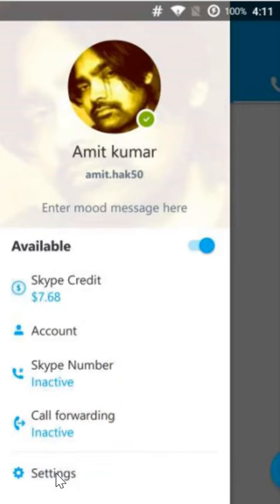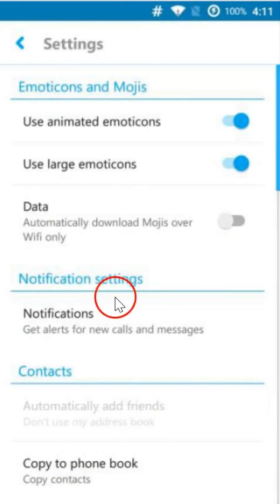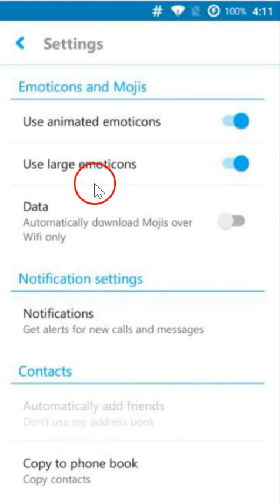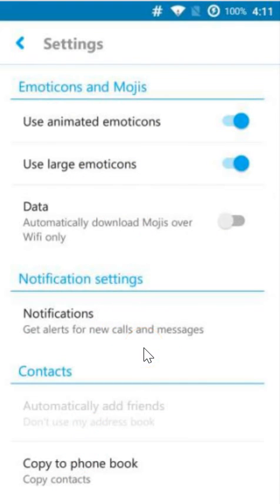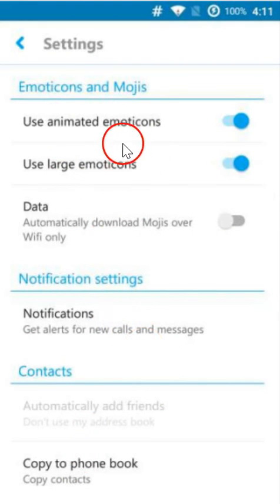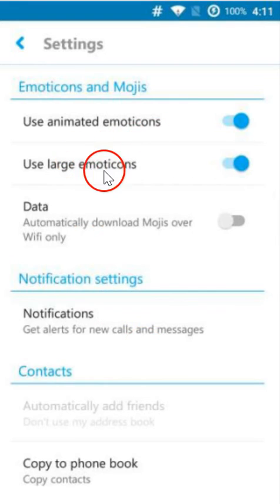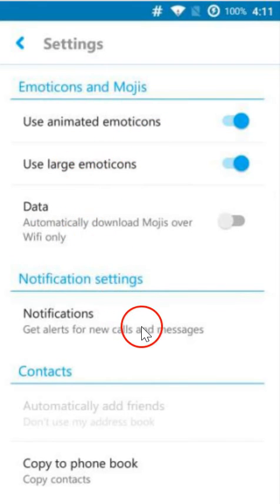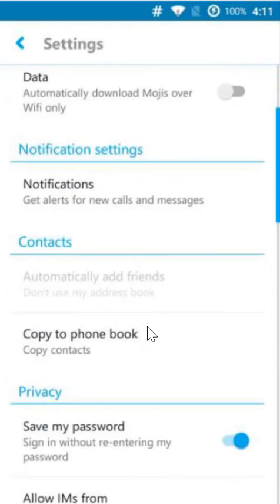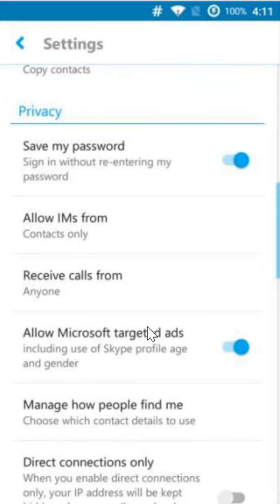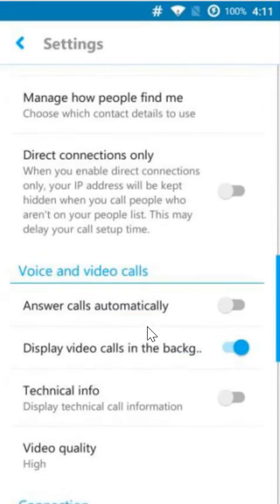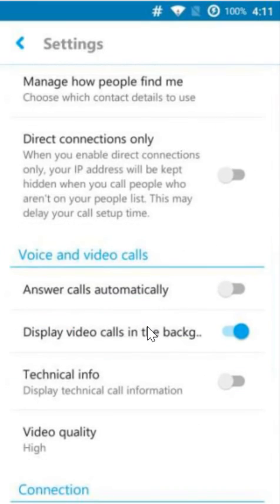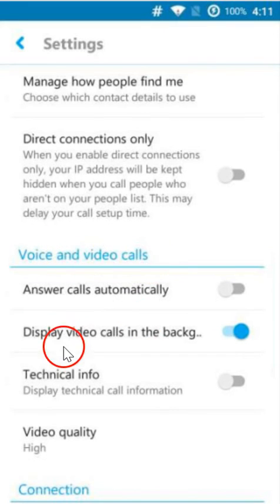Let me click on the settings and here we have so many settings, like use animated emoticons, use large emoticons, data, notification settings, contacts, voice and video calls.